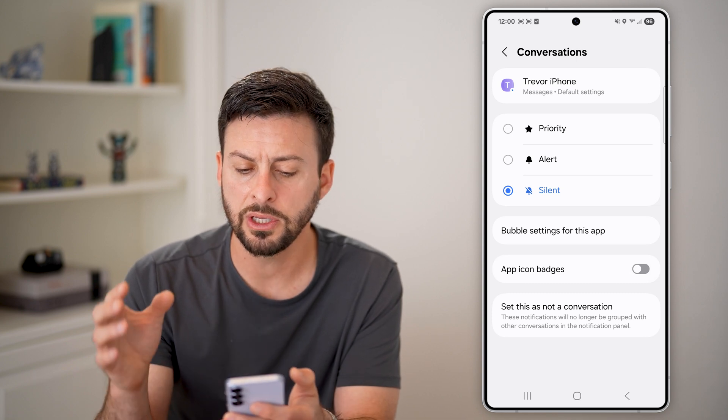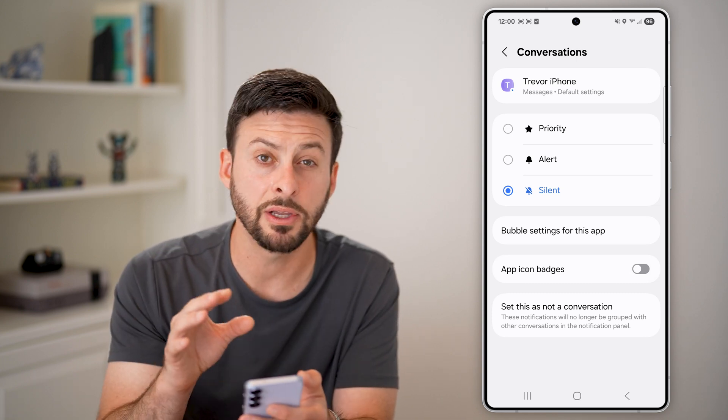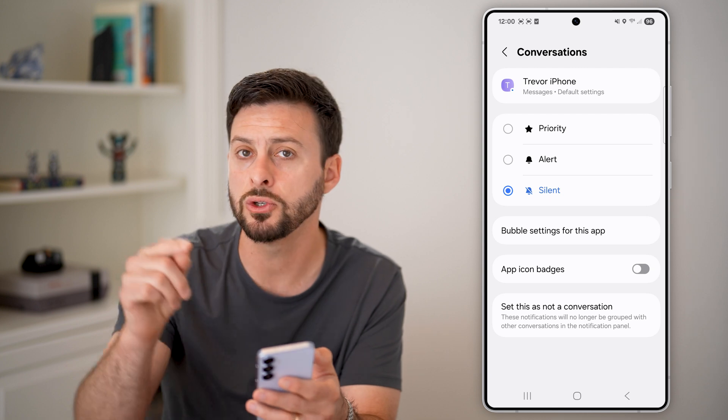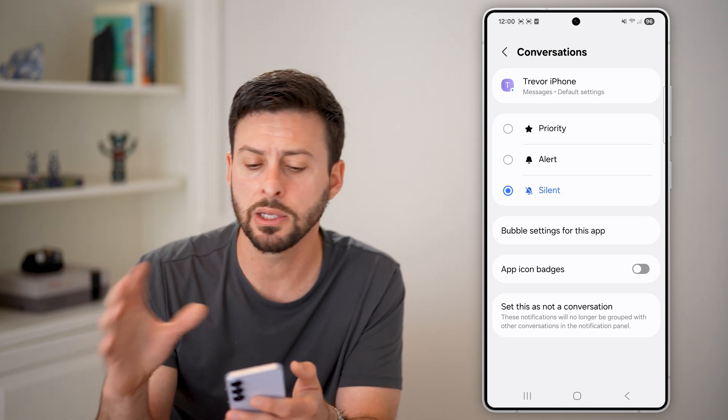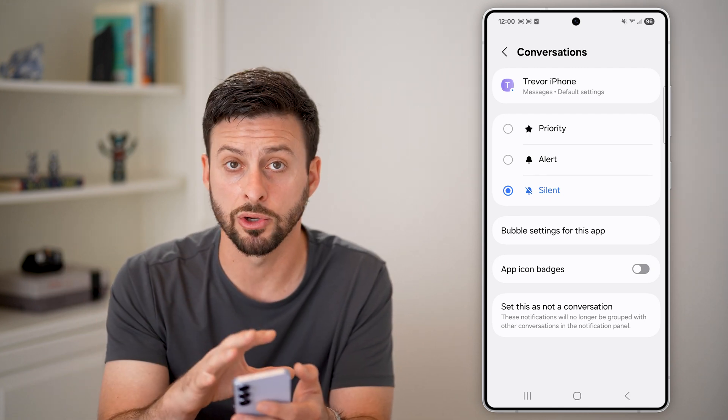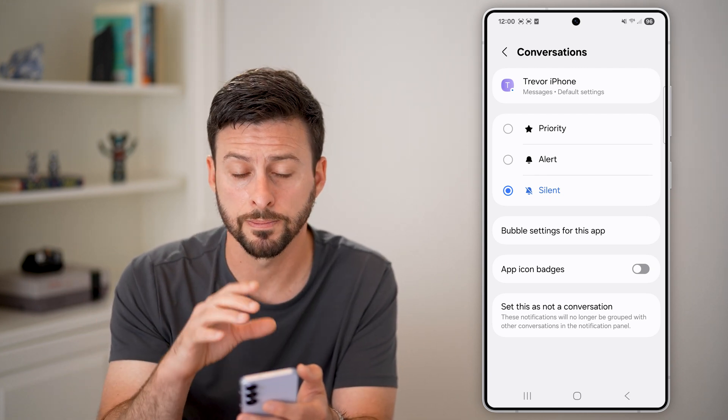And for app icon badges, I would recommend turning this off. Essentially, you're disabling notifications for this conversation in case you get messages down the road — it doesn't just pop up in your notifications.